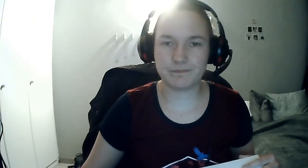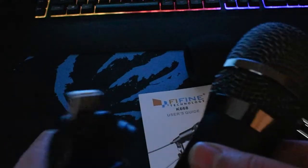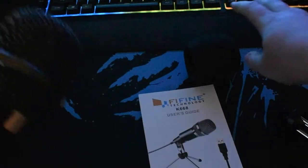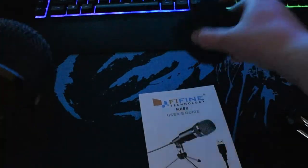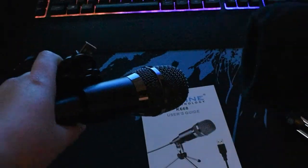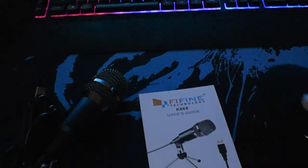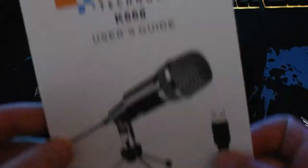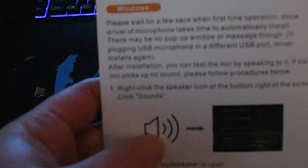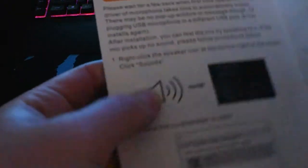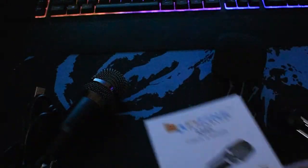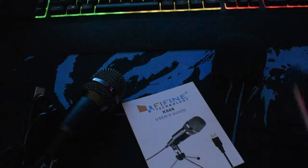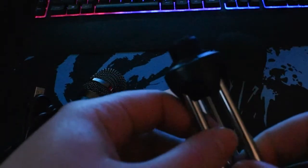But without further ado, let's get into the video. So it's got the microphone, the condenser cover, the user manual, which states that it can be used with both Apple devices and Windows devices. It's got all the necessary information that you would need for this microphone specifically, and it also comes with its own little tripod.